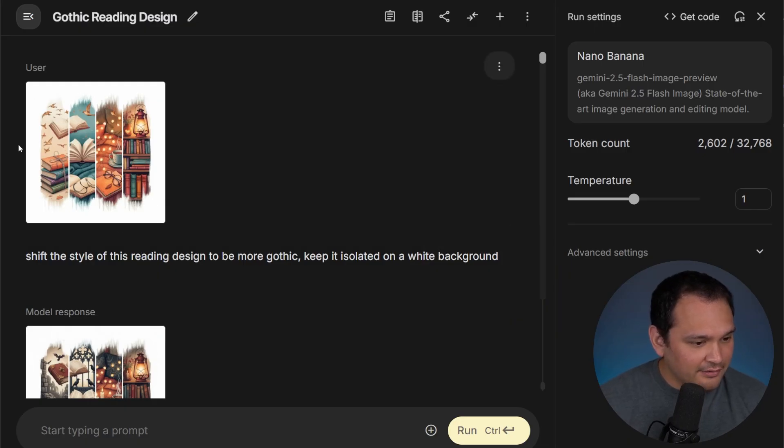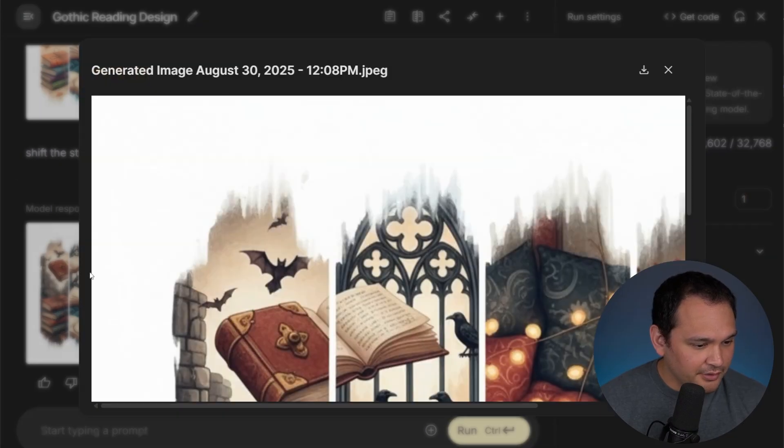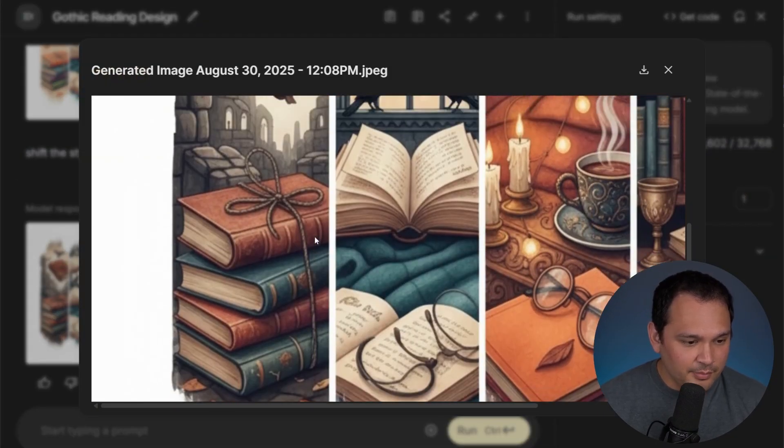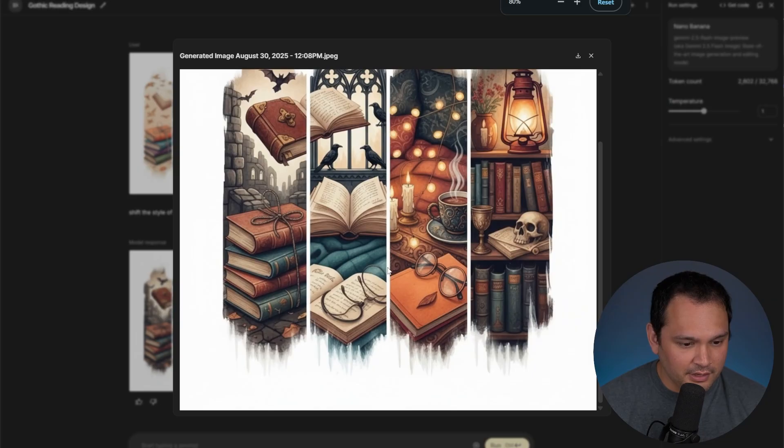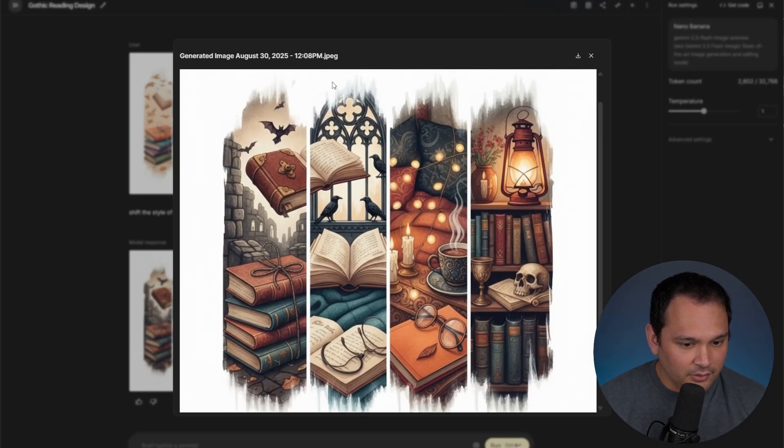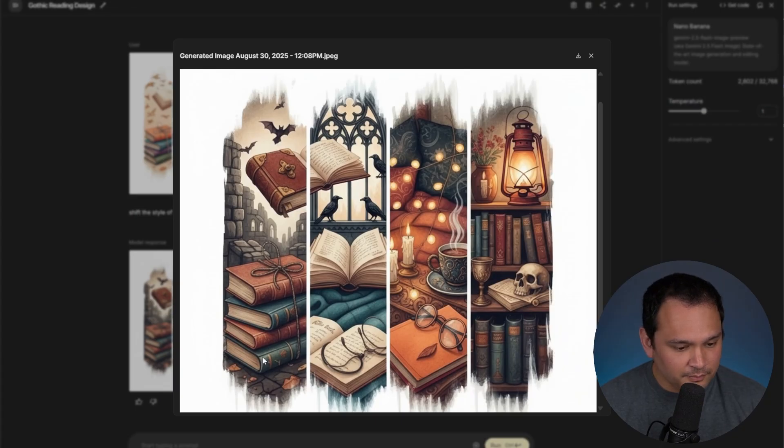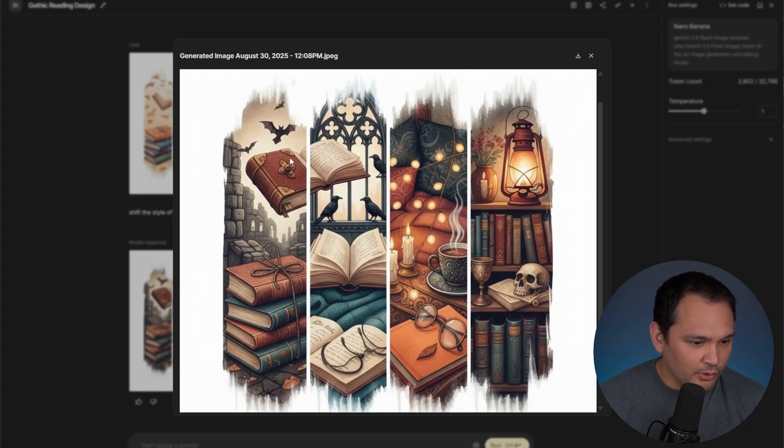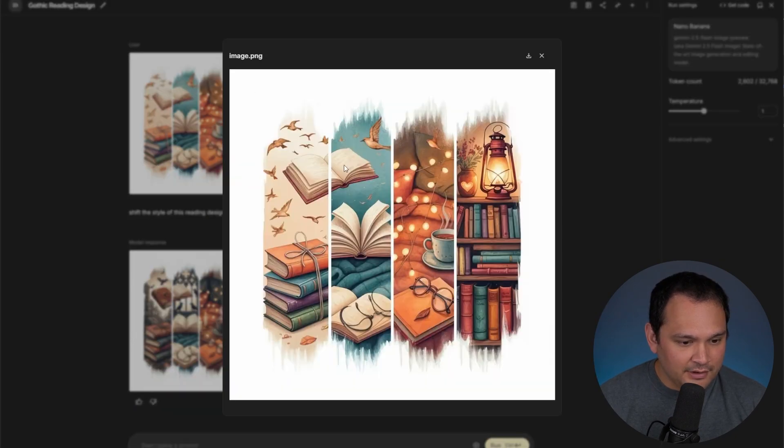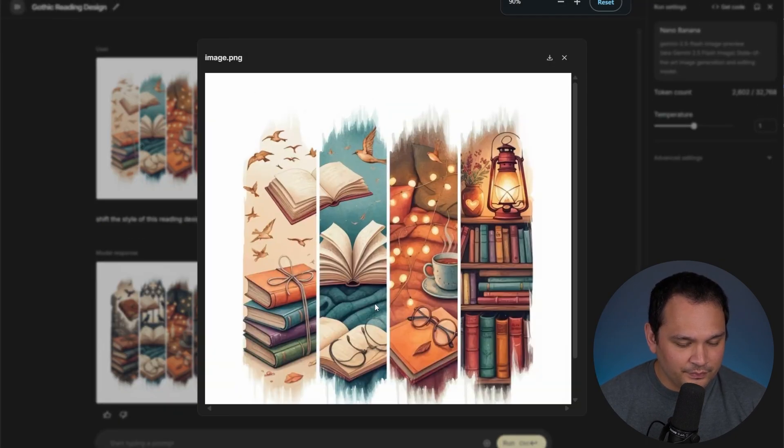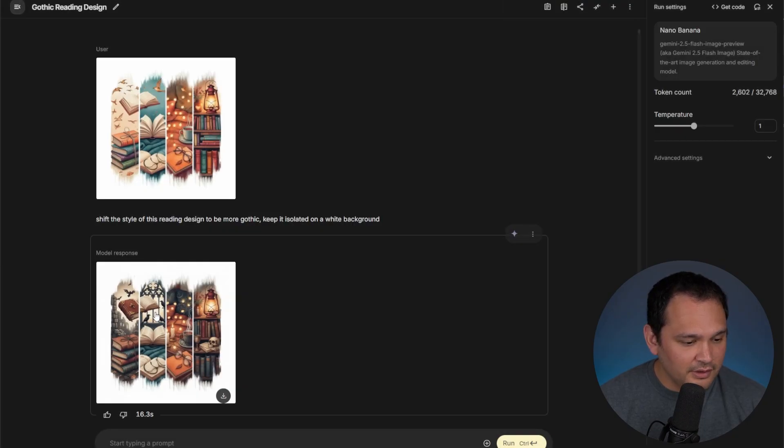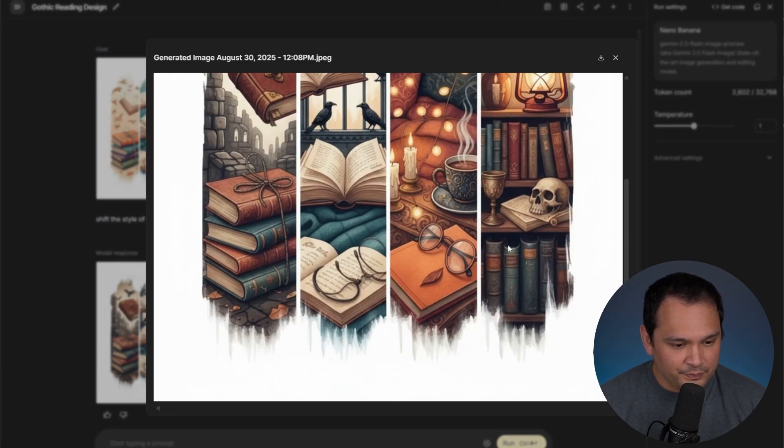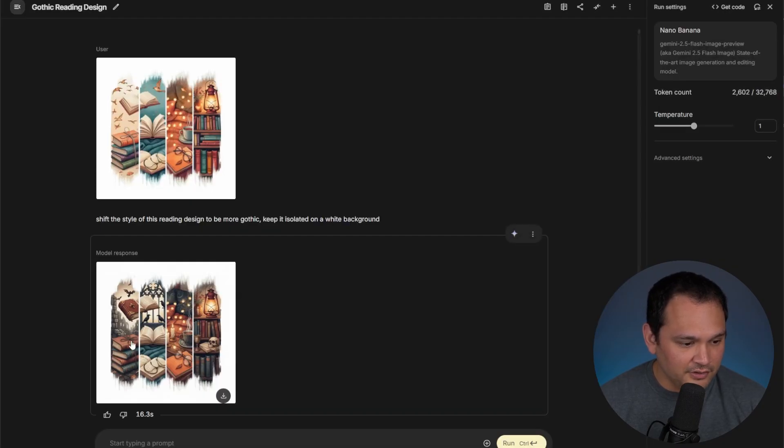So here we are after asking for it to shift a little bit more gothic. And it did a great job of shifting into gothic here. We've got a lot of the same elements. It's changed the color palette. It started including skulls. We've got things that look a lot more like tomes. We've got bats. We've got a gothic window here. And if you compare it to the original, it is definitely more gothic. It's still very much based on the same image, but it did a pretty strong stylistic shift.